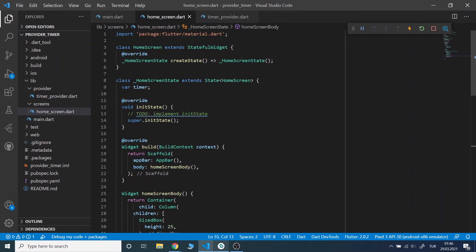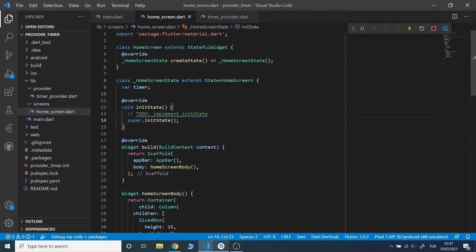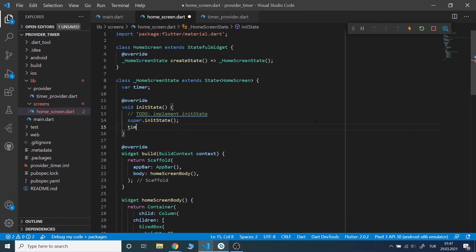After doing that, moving to the home screen class, which I already have the template, I will initialize the provider in initState.